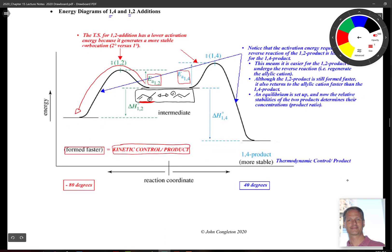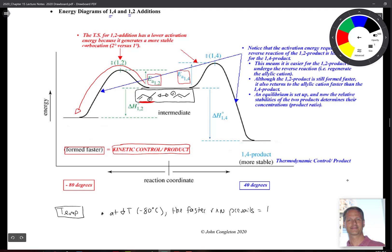At low temperature — our book uses -80 degrees Celsius — the faster reaction prevails, meaning we get the kinetic product. So at -80°C, the product is determined by the first carbocation: you get the bromo group at the 1,2 positions. That's what happens with a very cold reaction.